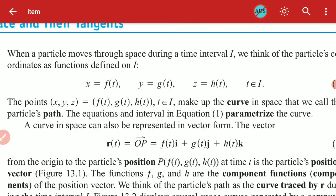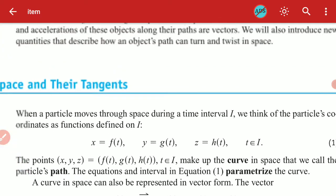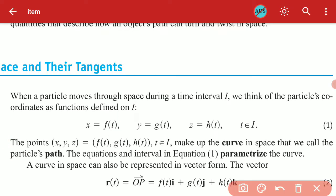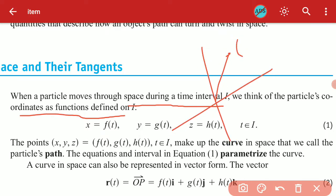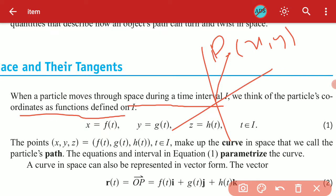Reading from the definition: when a particle moves through space during a time interval I, we think of the particle's coordinates as functions defined on I. When we were in the plane, we located a point with two coordinates, X and Y, representing the location of that point.